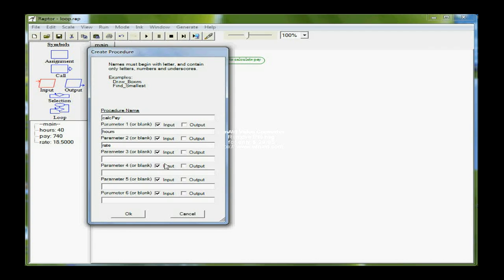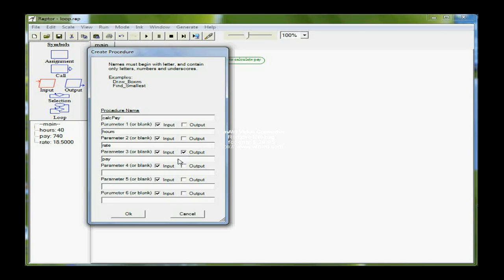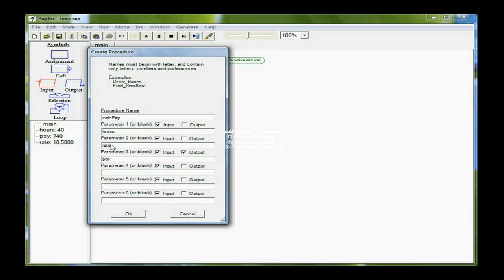However, the third parameter, pay, actually comes in as a zero, but will go out changed based on the calculation of hours times rate. So I have to put a checkmark in the output box. So what we're doing here is establishing communication between the main program and the procedure, CalcPay. Hours and rate are both one-way communication. The values just come in, and they're used in the procedure.